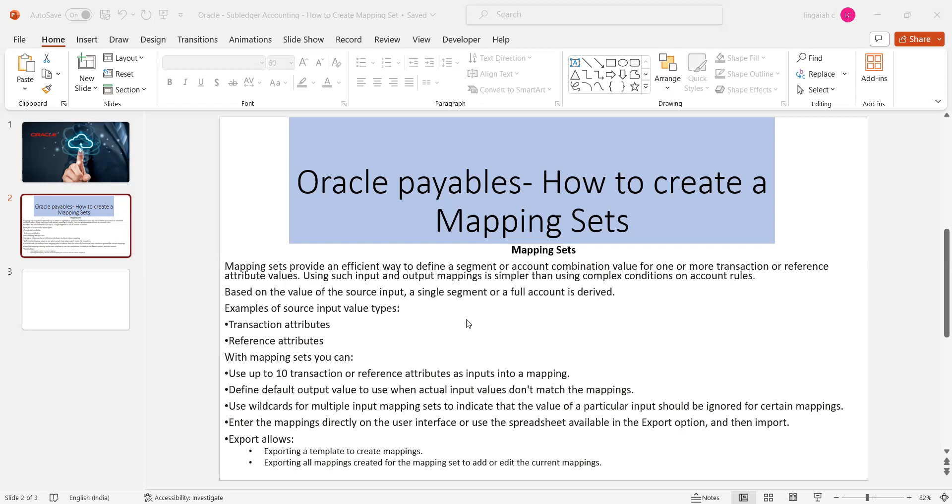The mapping sets provide an efficient way to define a segment or account code combination value for one or more transactions or reference attribute values. This would be required if the clients want to derive different code combinations as per the need.